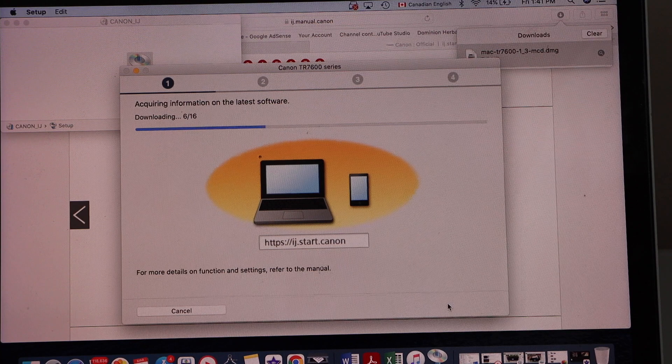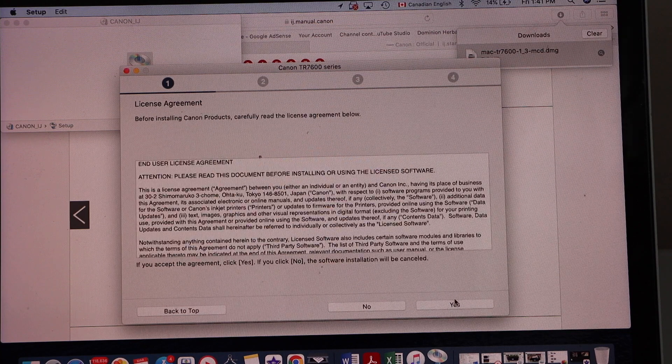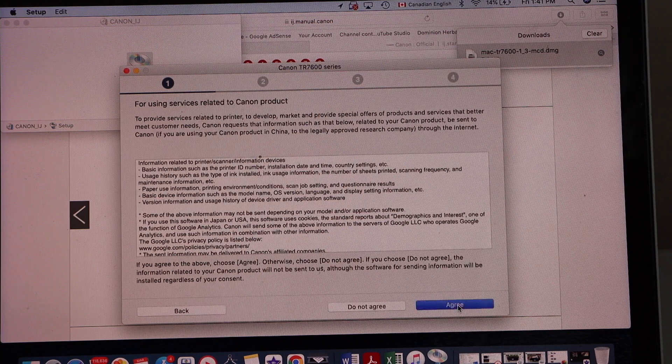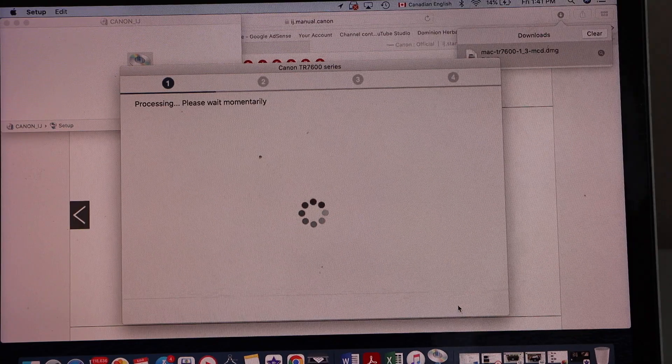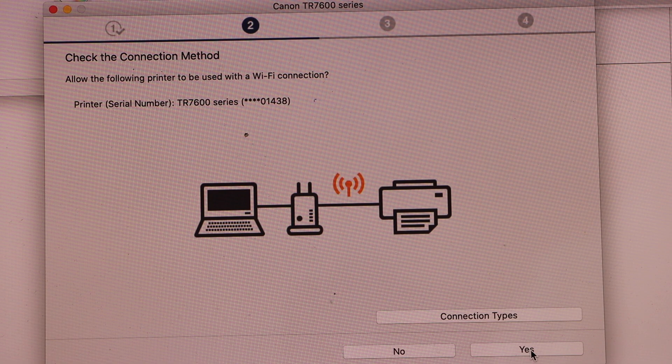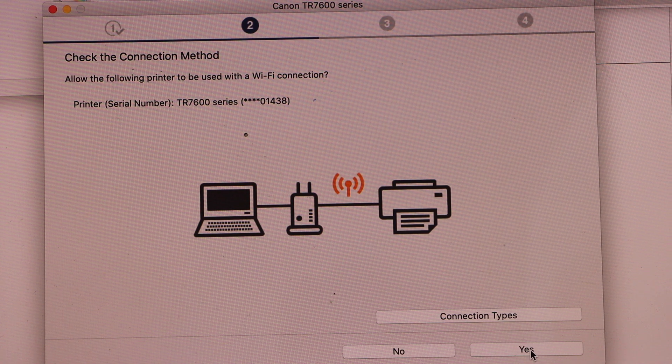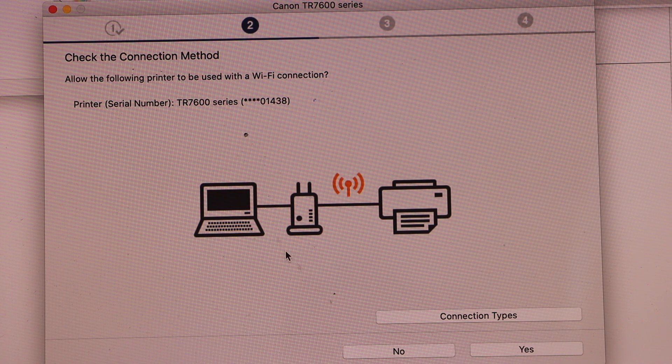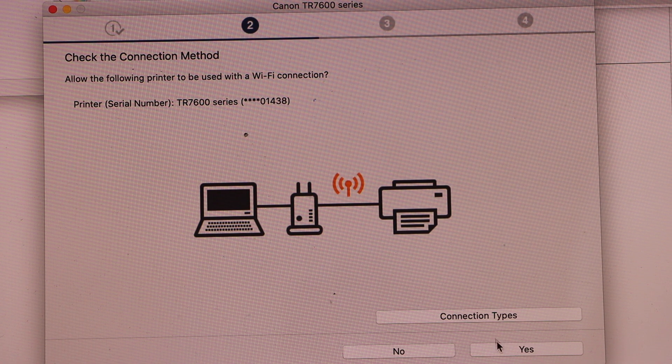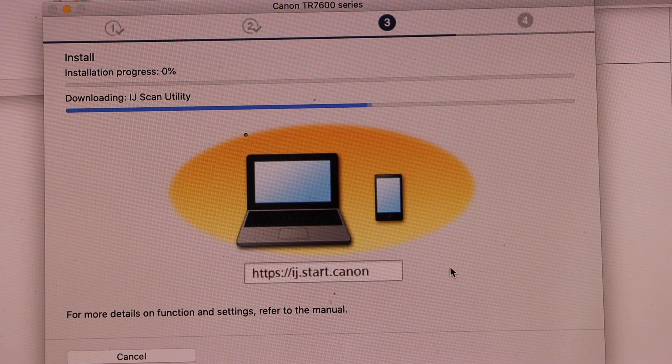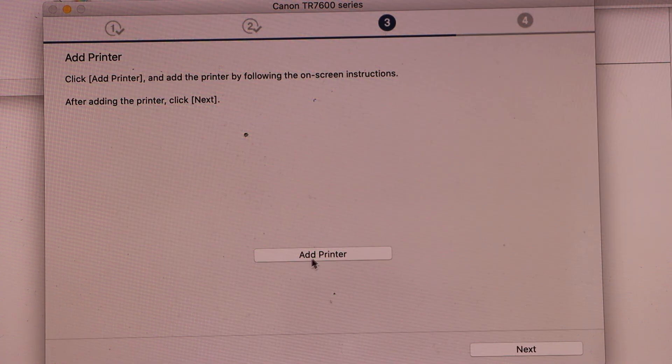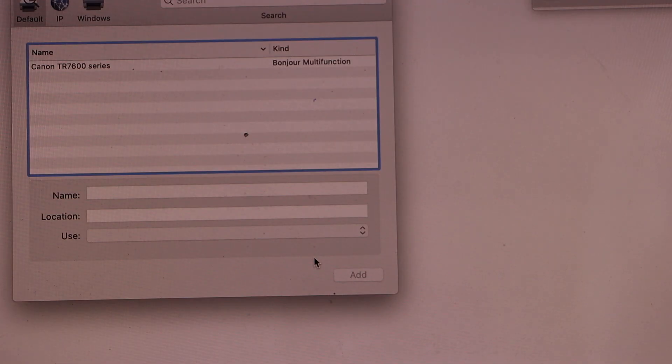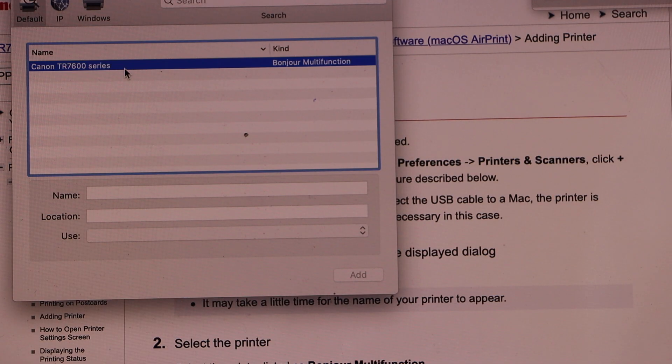Select yes for the license agreement and terms and conditions. Printer is connected. Confirm the connection type that is with the router, so yes. Click on the add printer, select your printer.